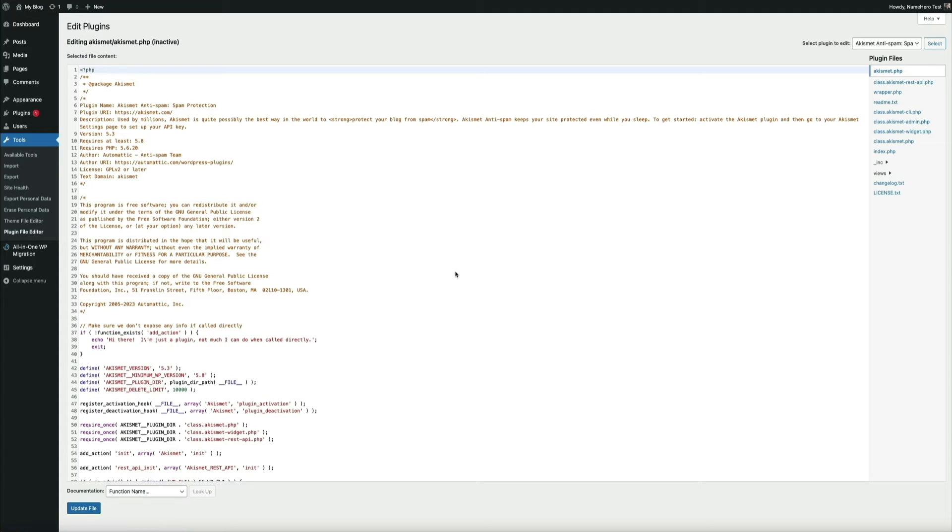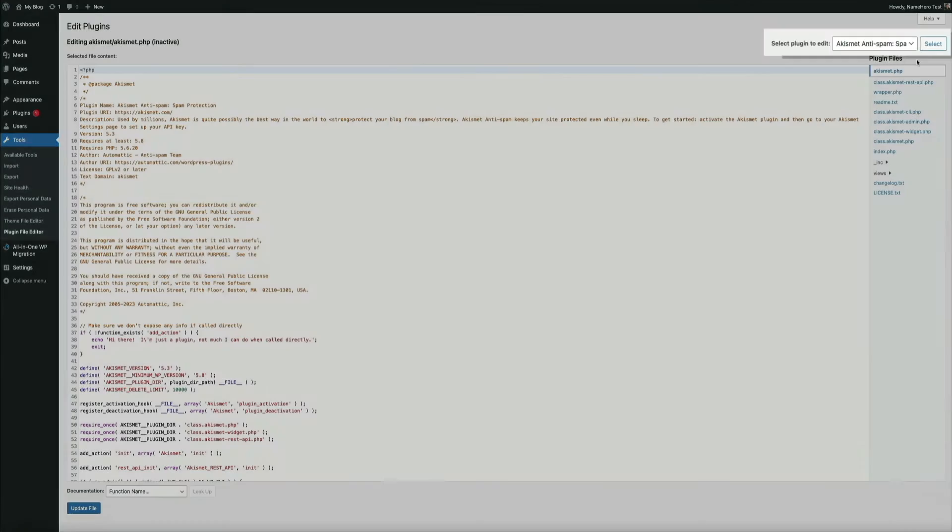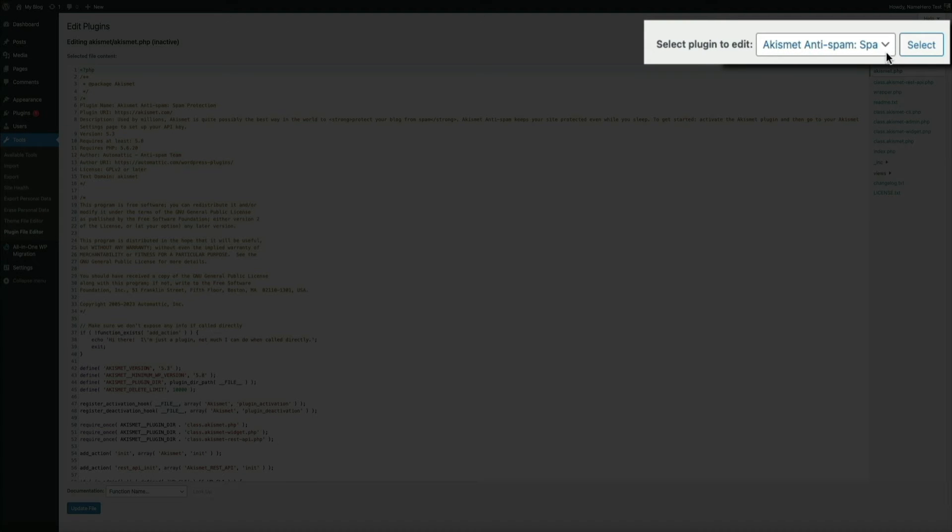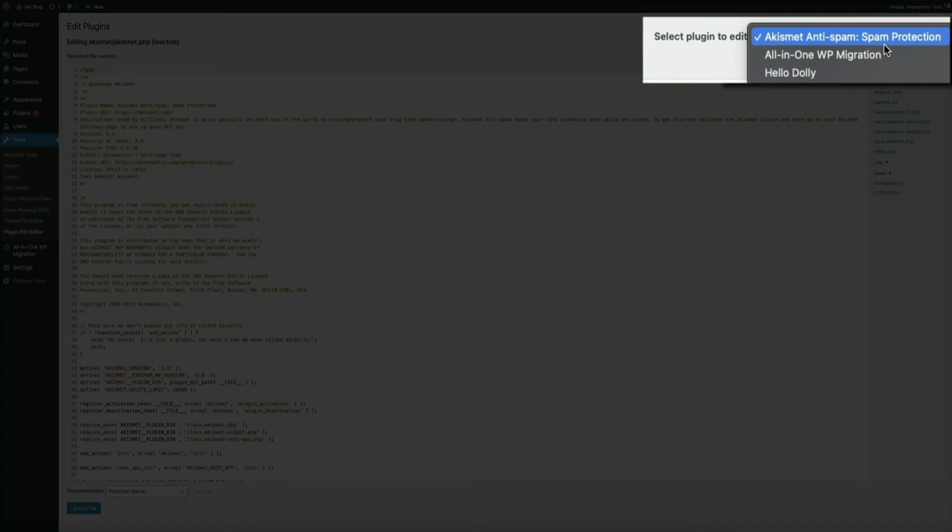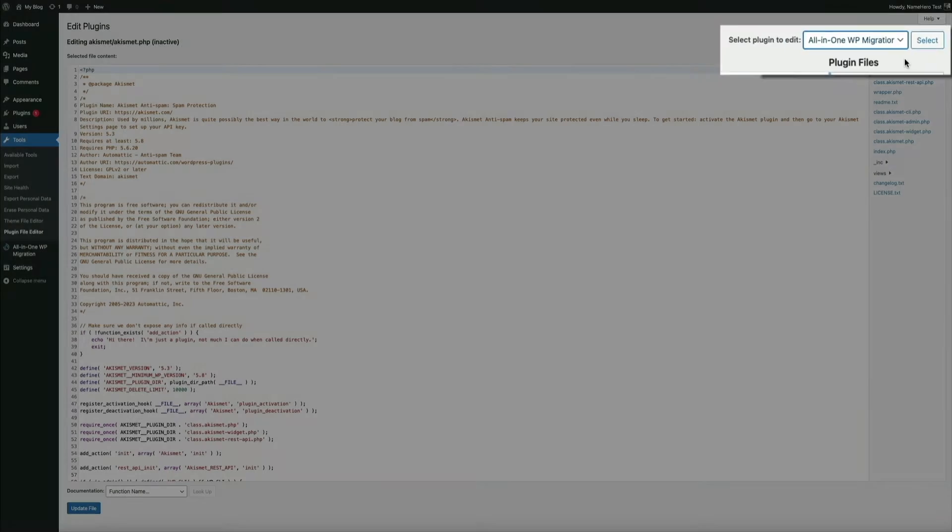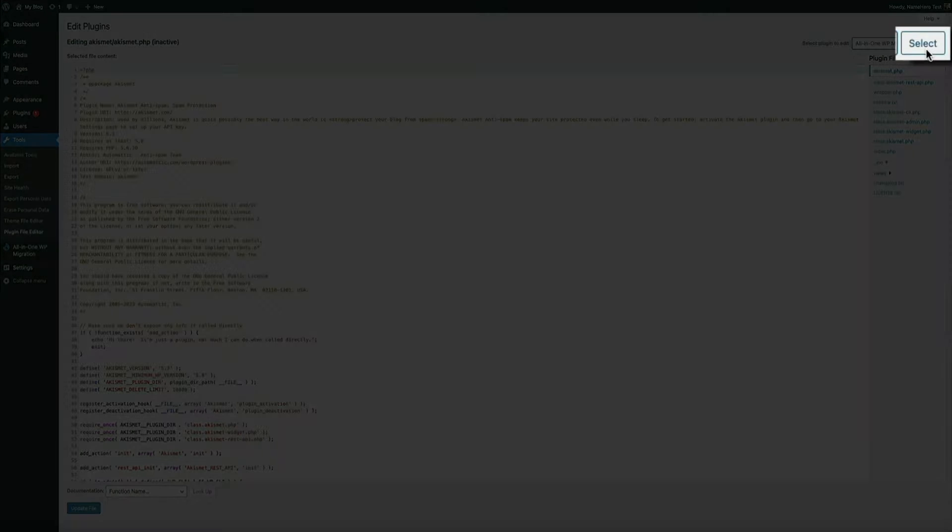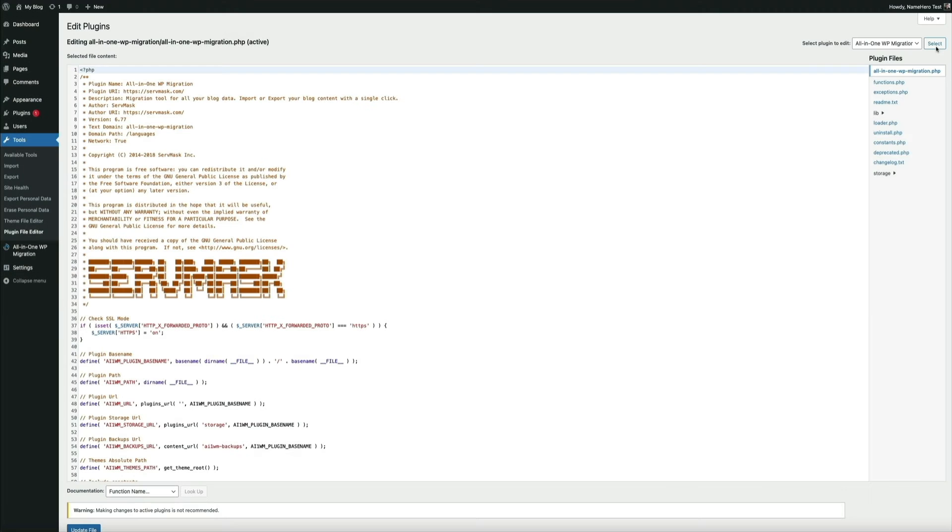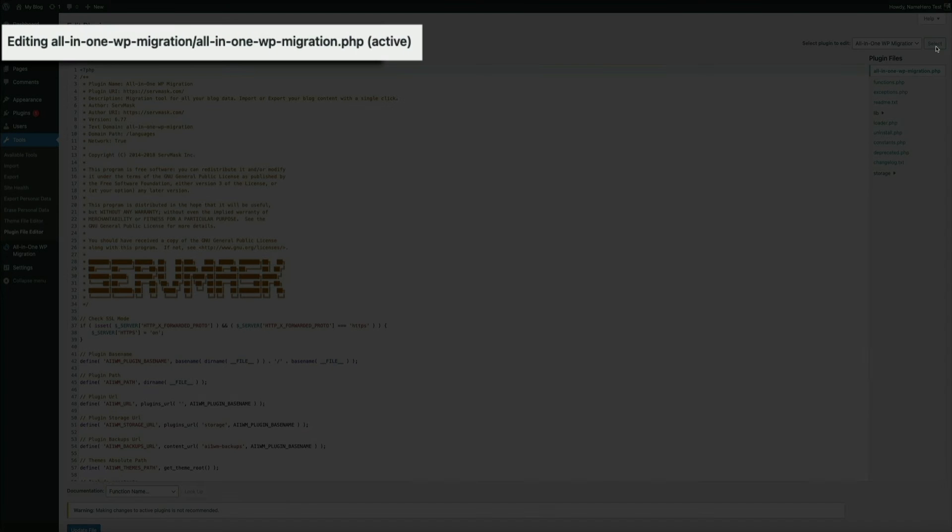Next, you'll want to make sure you're editing the correct plugin. In the upper right corner of the editor, there will be a dropdown menu where you can select the plugin you want to edit. Simply click on it and select the All-in-One WP migration plugin from that list. Then click the select button and the plugin's files and code will appear. You can also tell which plugin you're editing here just to confirm before you start making changes.